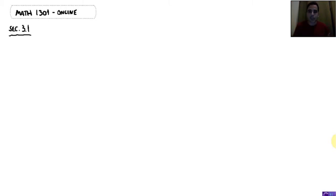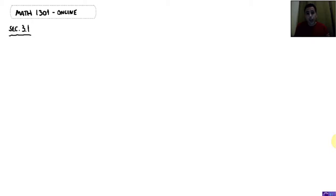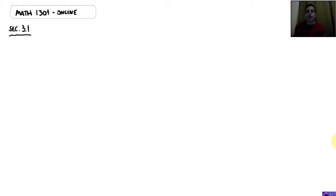We're going to continue our study in section 3.1 about logic, and let's talk about now the symbols for the connectives. Last time we saw that there are connectives which join two simple statements. We saw the connective 'and' — for example, 'today is raining and today is cold' — those are two statements forming a compound statement connected by the word 'and.' There's also the connective 'or,' and we saw also the word 'not,' which creates a negation of a statement.